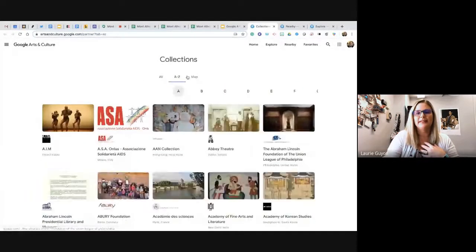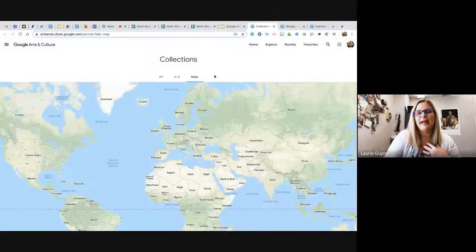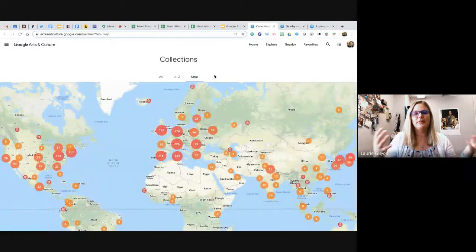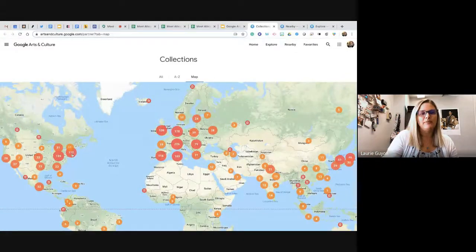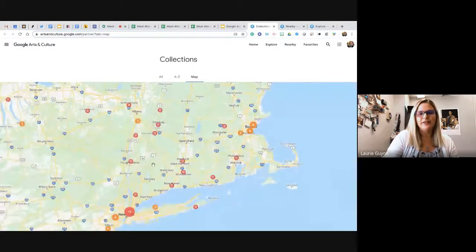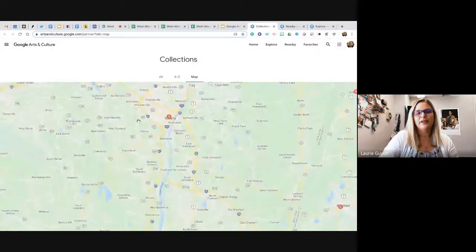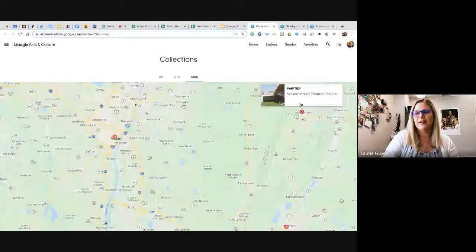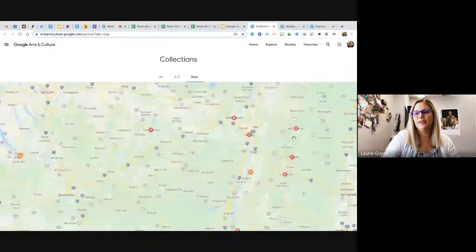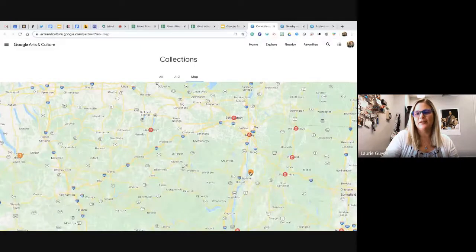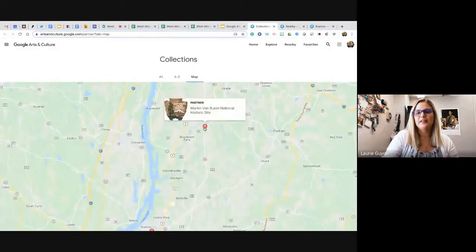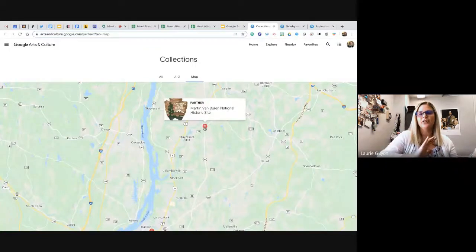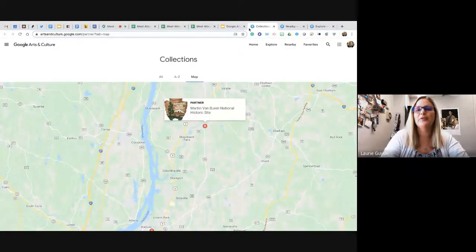You can look through existing collections — if you like them you can save them. You can narrow down by A to Z or by a map view, showing all collections based on places in the world. For example, there are two collections in Albany, like the Albany Institute of Art History, and others in Massachusetts like the Williamstown Theater Festival.